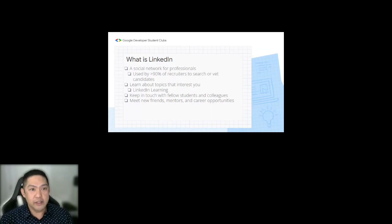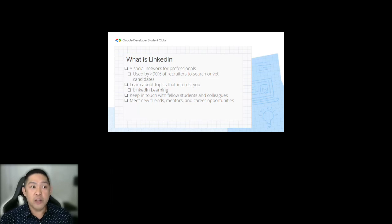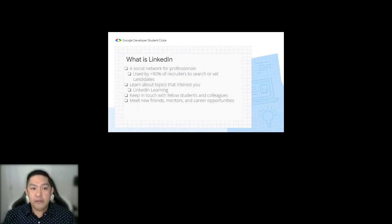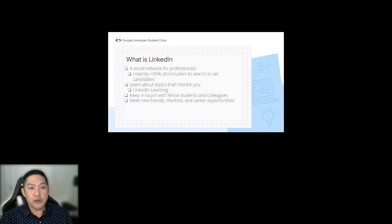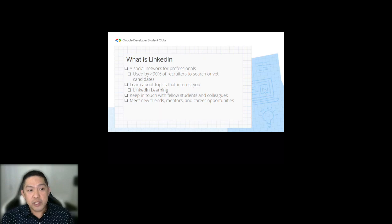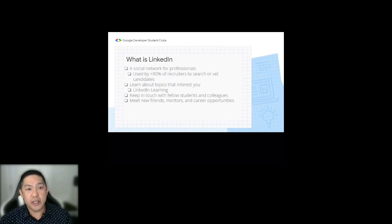So what is LinkedIn? It's basically a social network for professionals. Not all developers use it, but almost all recruiters use it. It allows you to learn topics that interest you — and for those that don't know, you can use LinkedIn Learning for free with your Conestoga account. You can keep in touch with fellow students, classmates, and colleagues, as well as meet new friends, mentors, and find out about career opportunities.